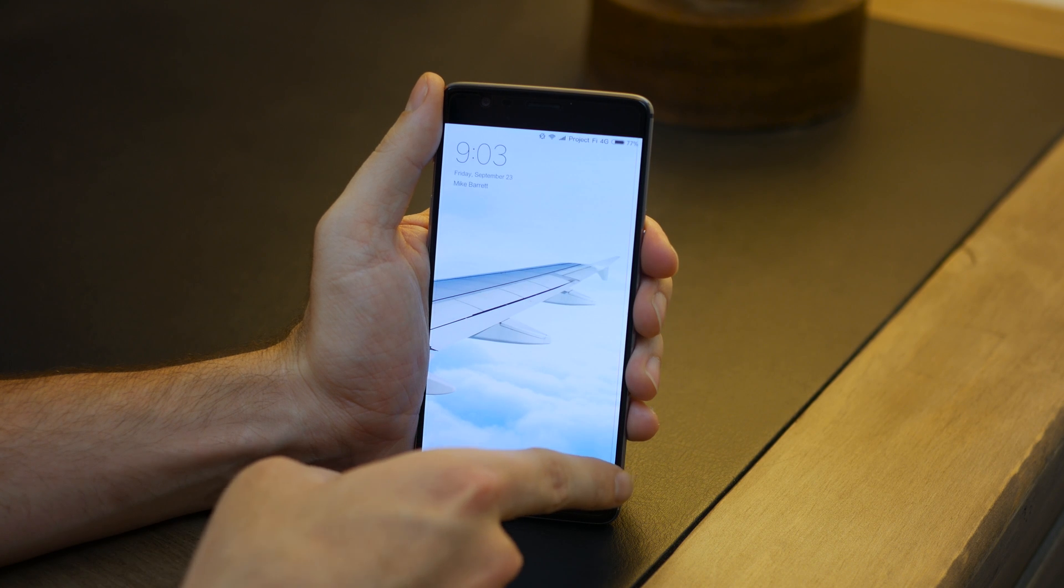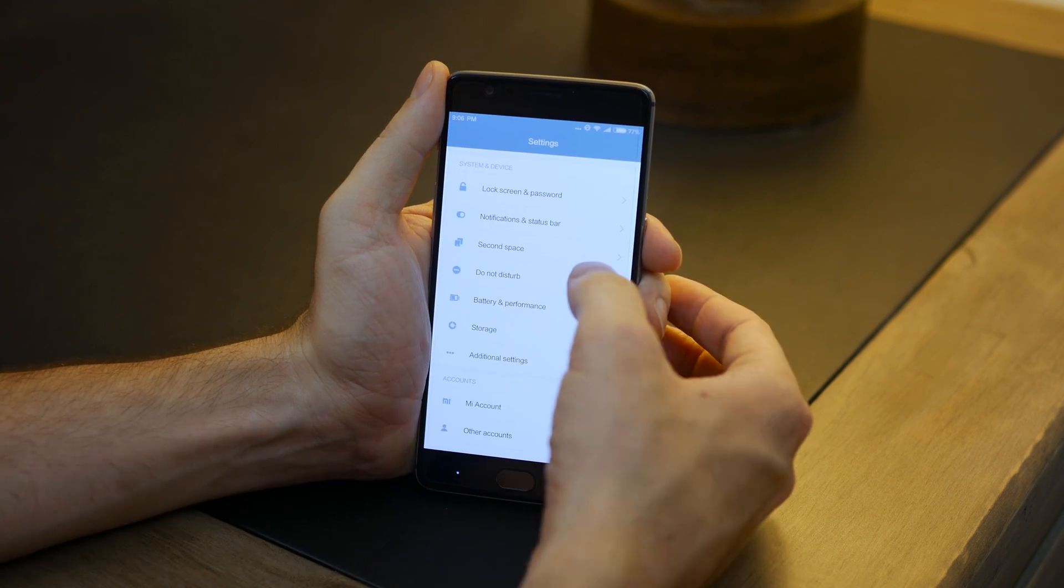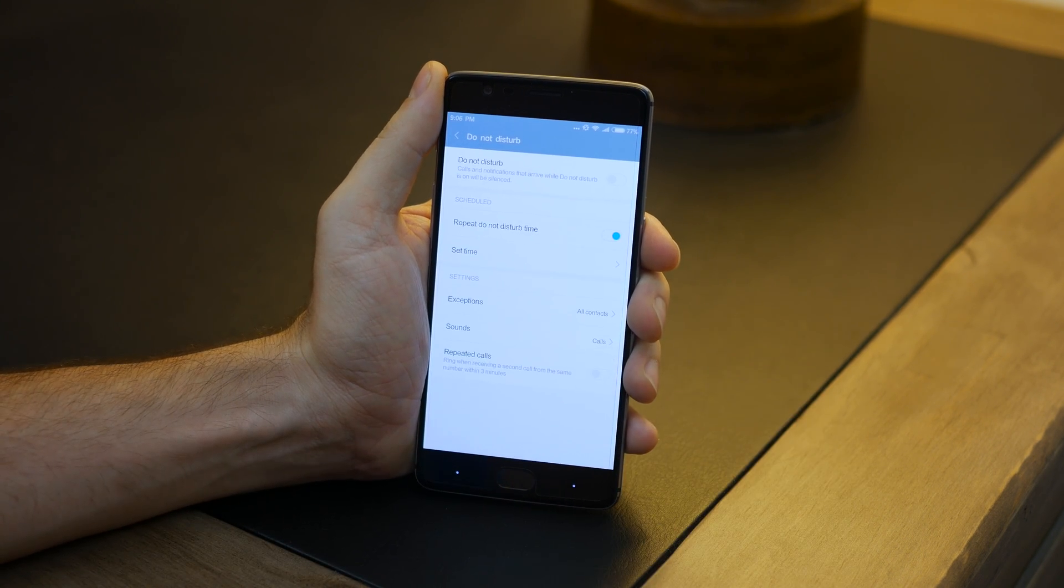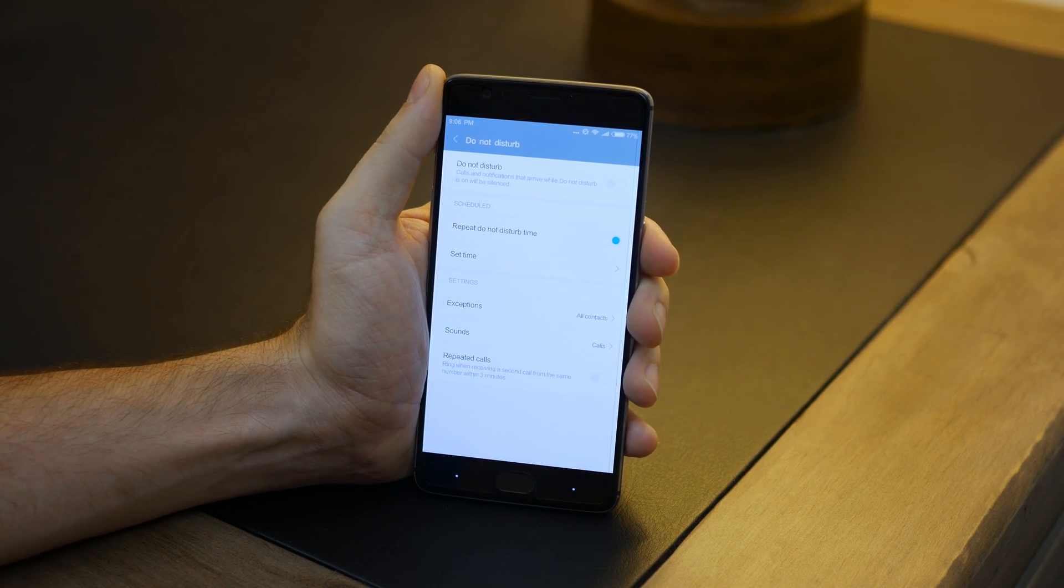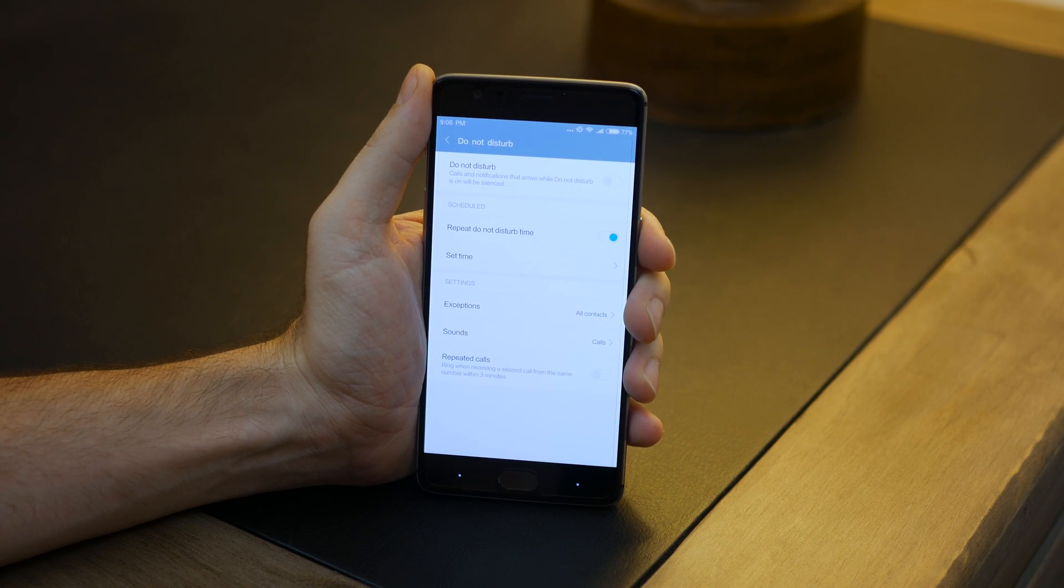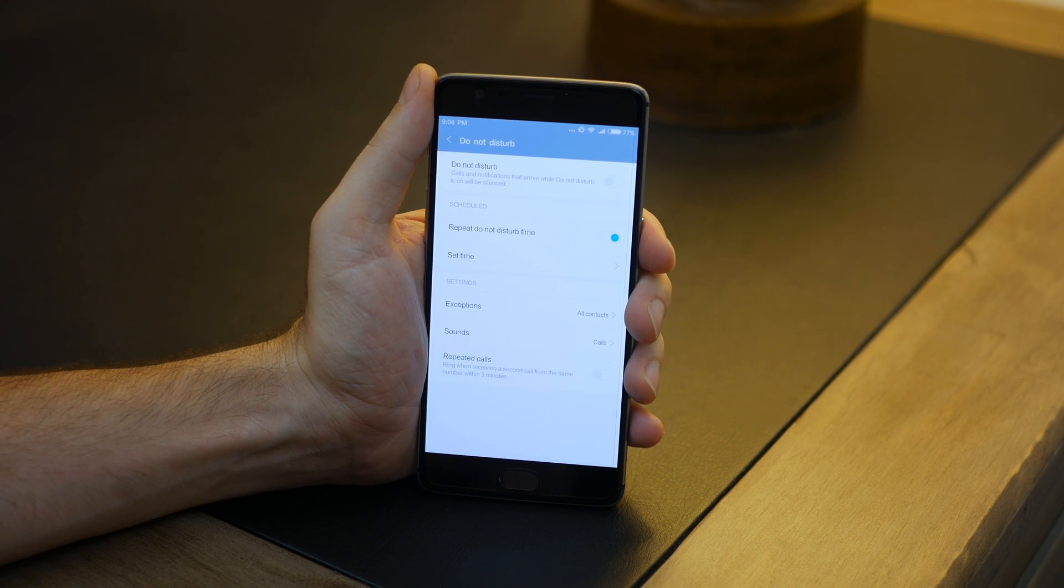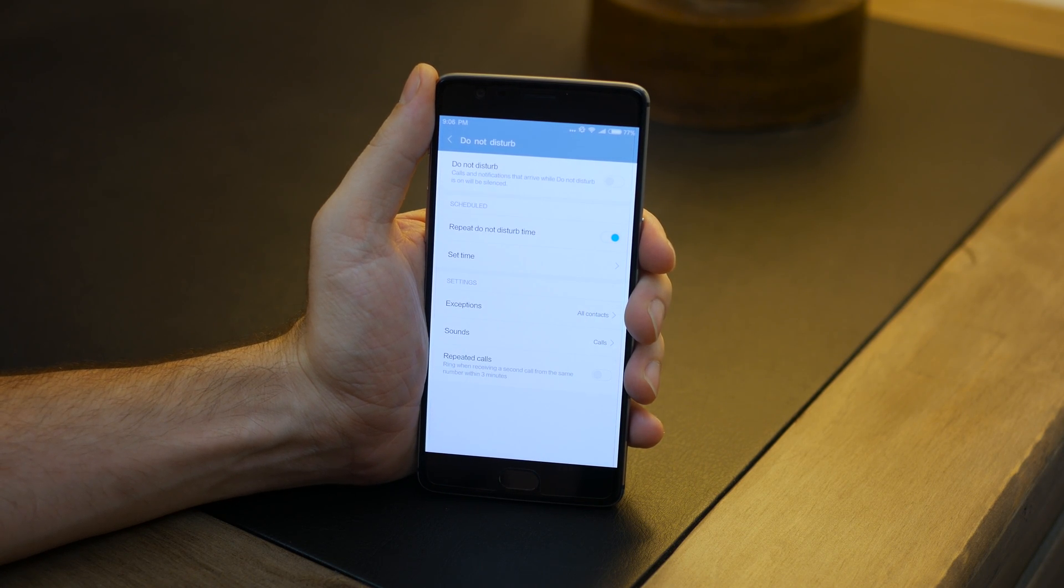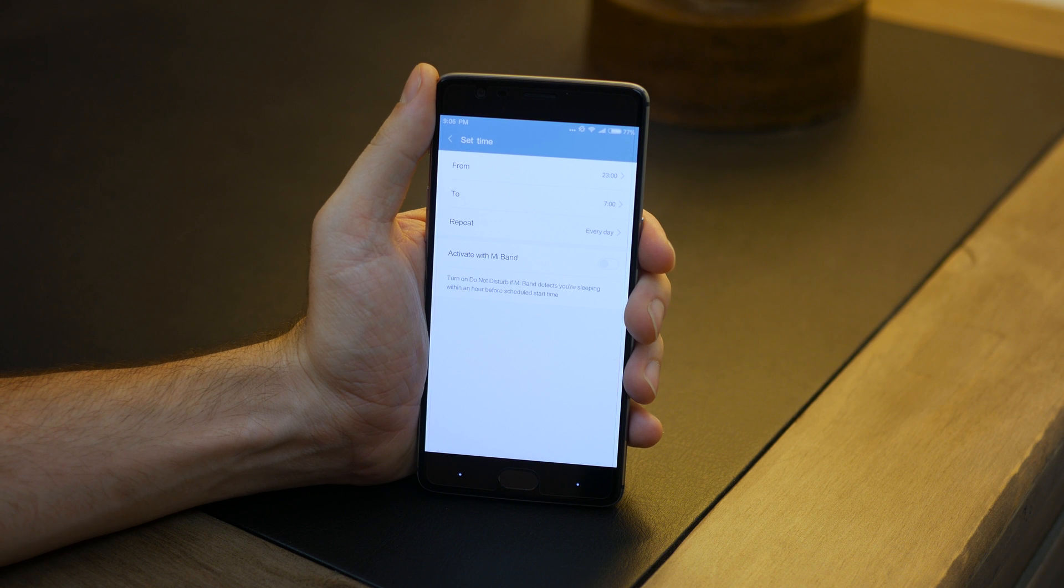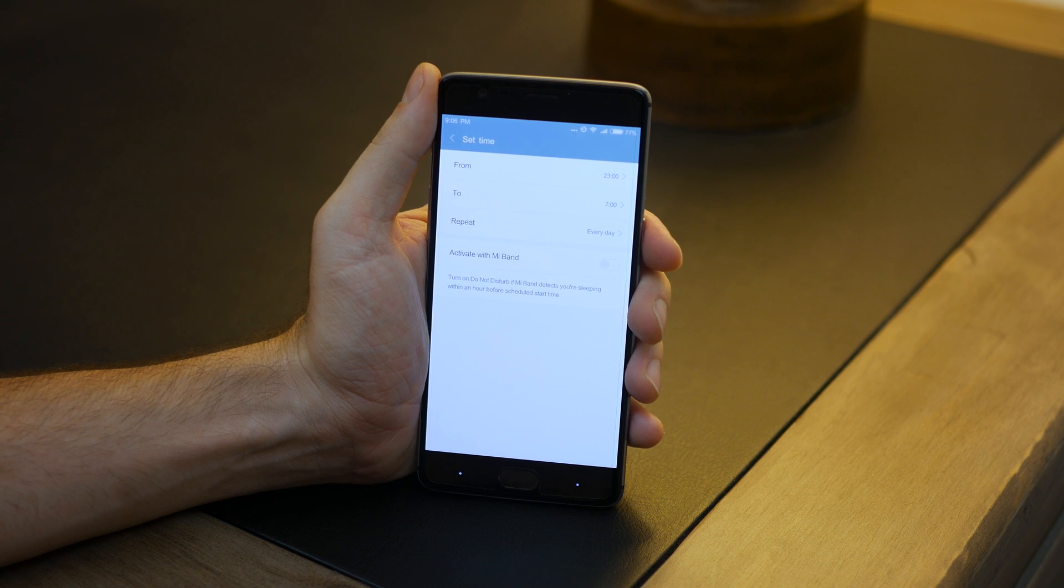My only real negative with this ROM is that there is a little bit of bloat installed, but some of the apps are actually pretty useful, especially the camera, the compass, and an advanced calculator.